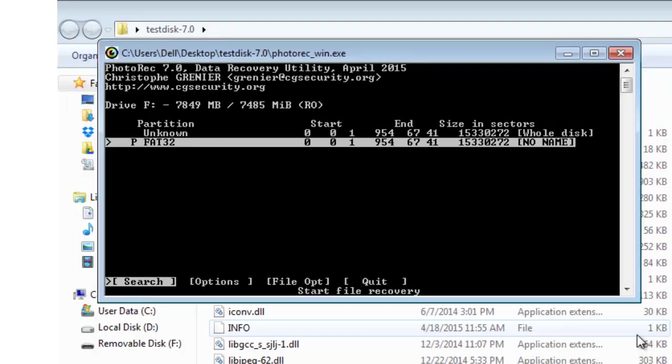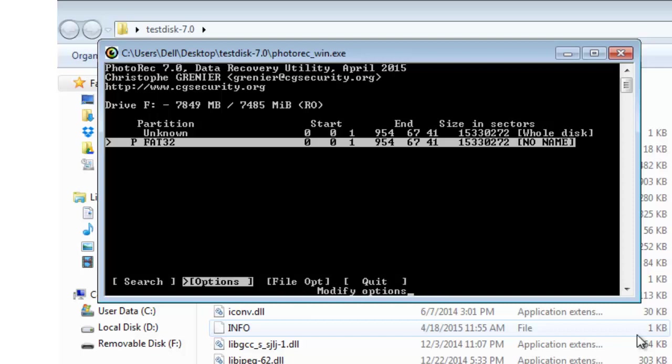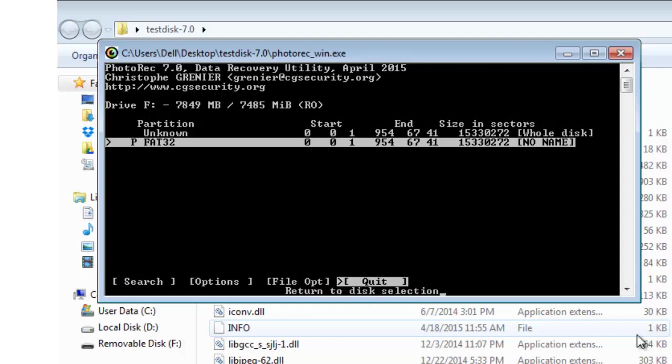In the bottom of the dialog box you will see some options like search, option, file opt and quit. Search is to search the drive that you have selected. Option will allow you to change the settings according to your requirement and file opt, you can use it to identify the action that you want to perform and quit is to quit the application.